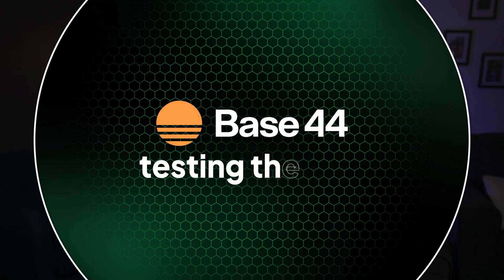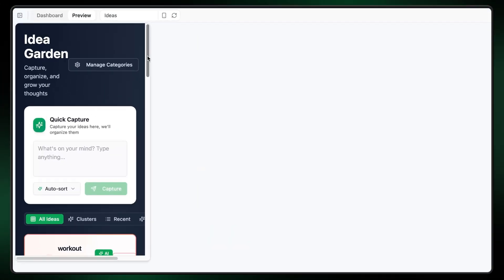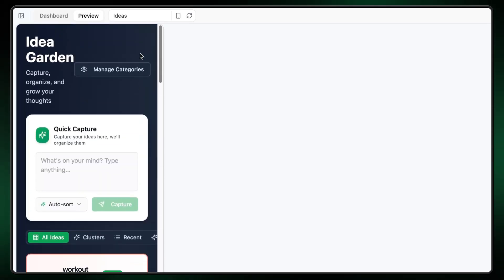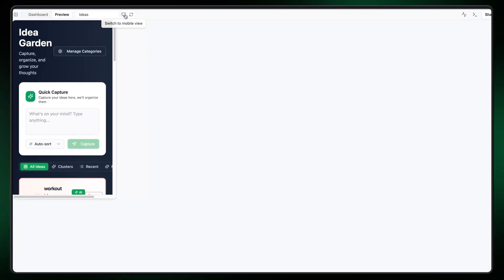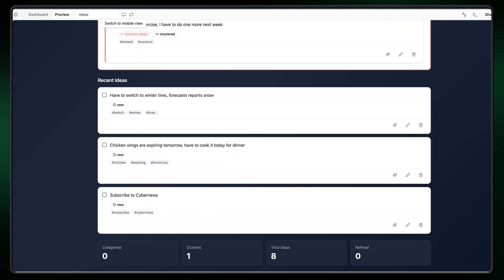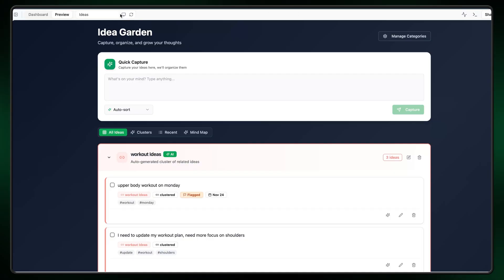To see if Base44 can be considered the best AI app builder, we need to test the app we built. I'll do that by interacting with the preview mode, which simulates a real user experience. Here's how it would look on mobile, and here's how it would look on desktop. It seems that all the key features I wanted are here — a simple idea dump button and automatic categorization of my thoughts into groups. I like how the AI refines them into clear tasks, and I can already see how this saves time since I don't need to group my ideas manually anymore.